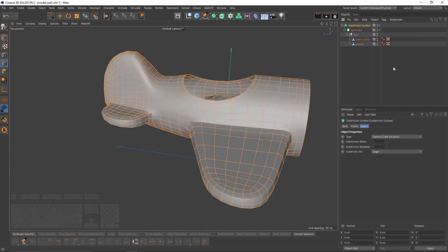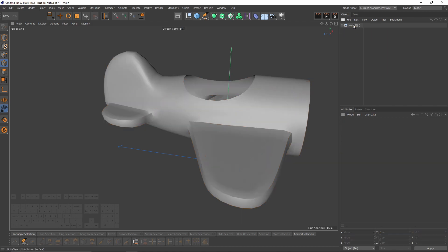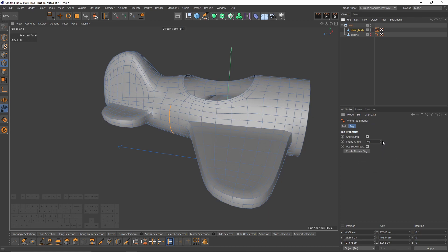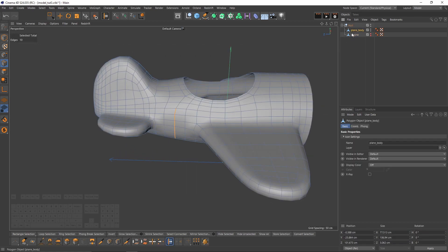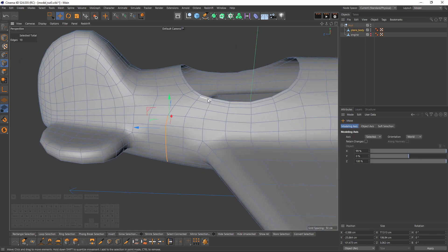I think I can slide these back. Other than that I think we're cool. Press B — you don't need that anymore, delete that. I can also increase my phong angle. Now let's work on the seat.